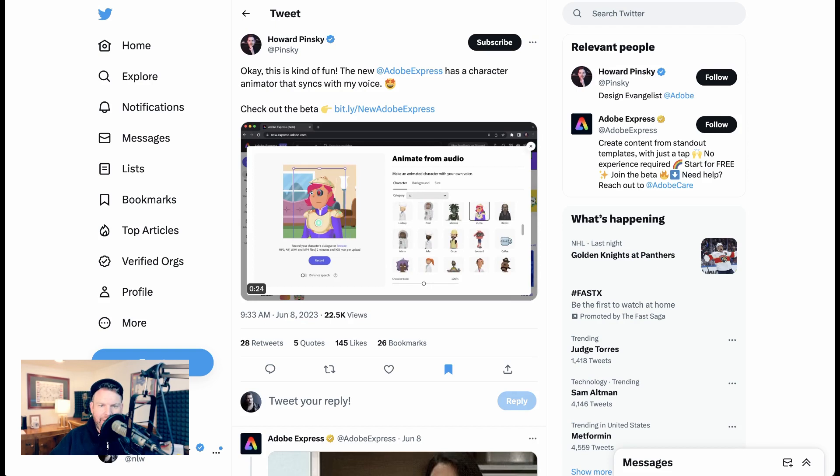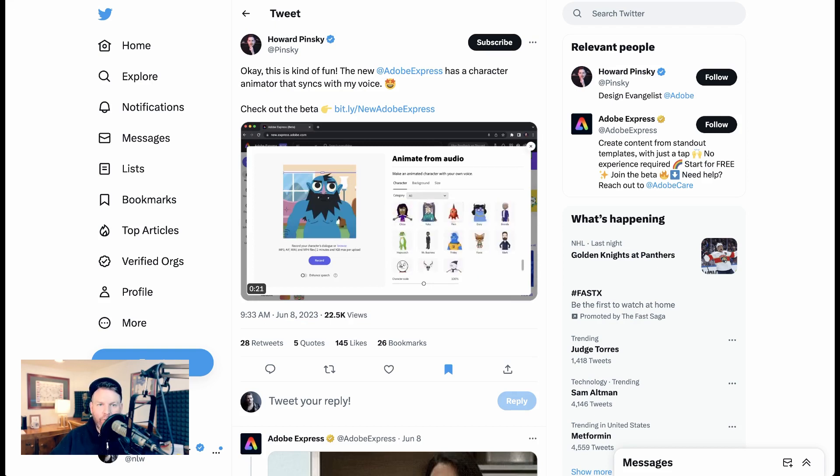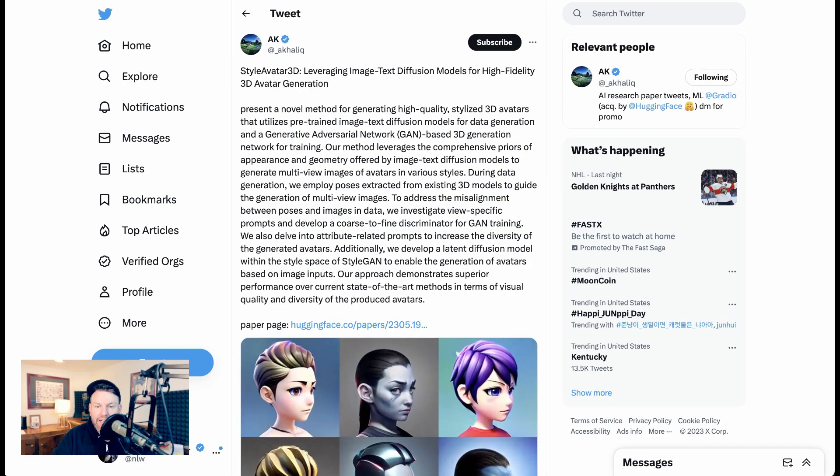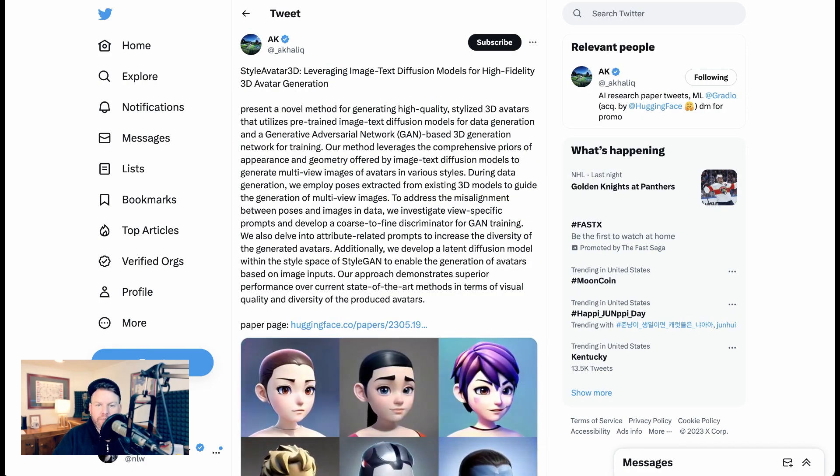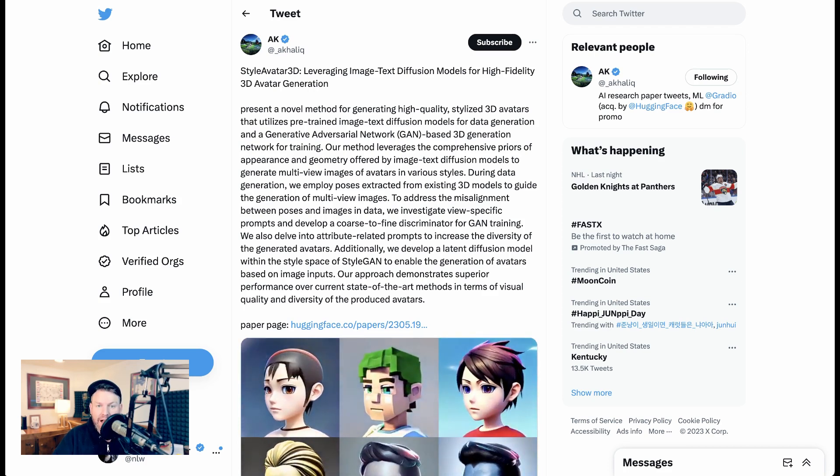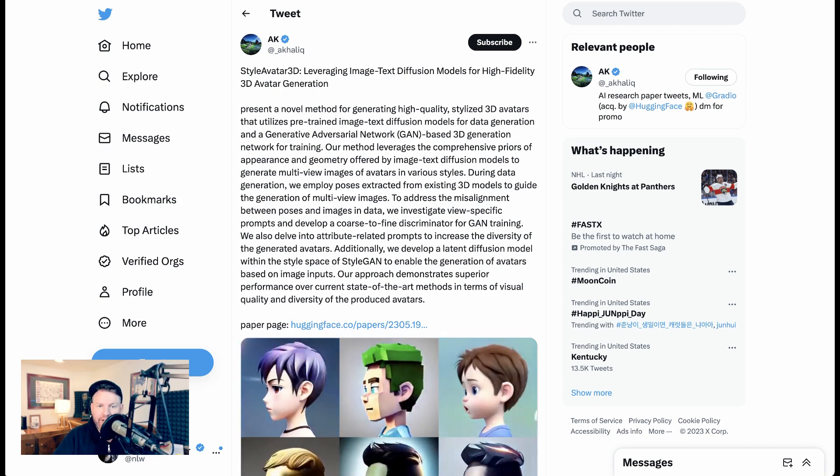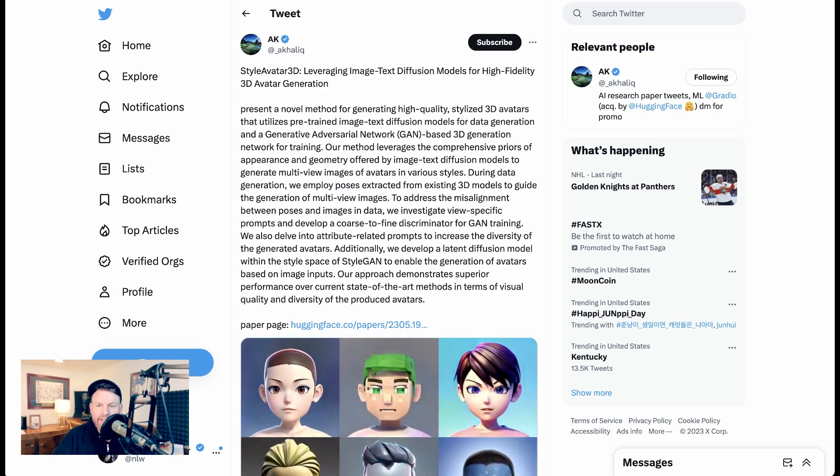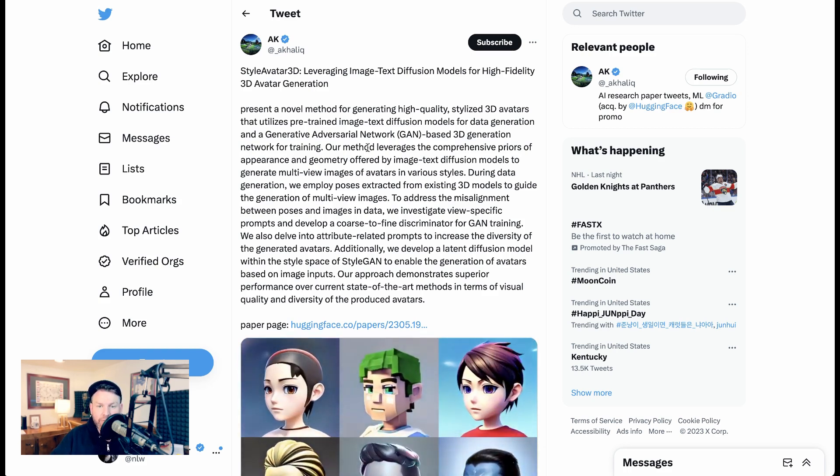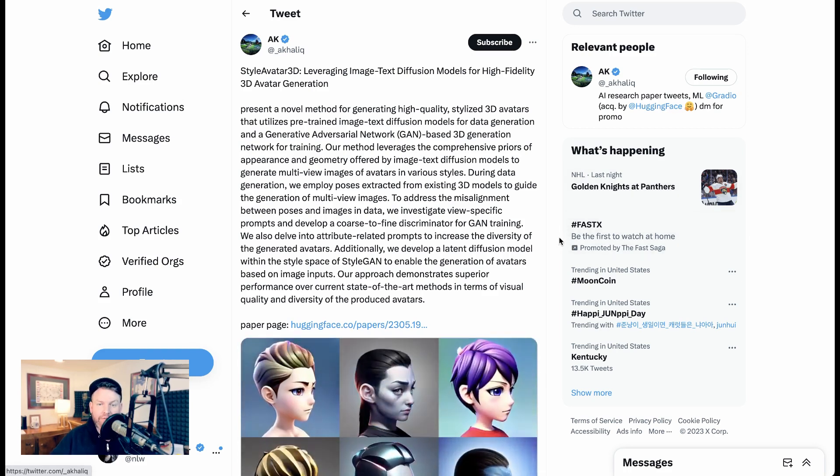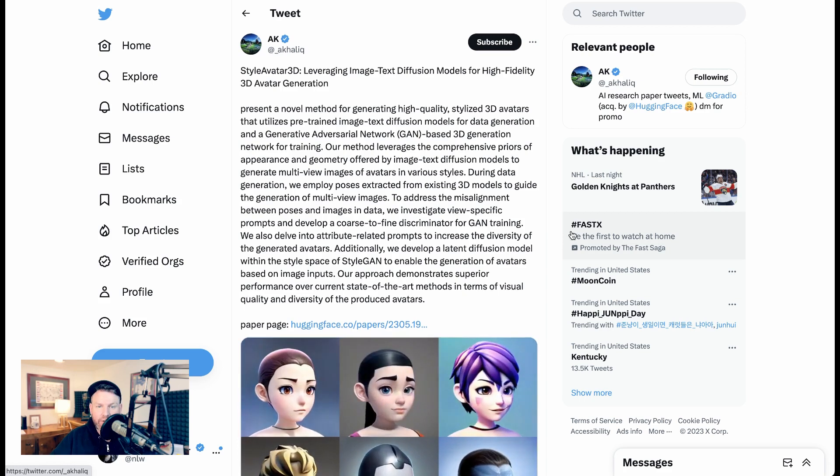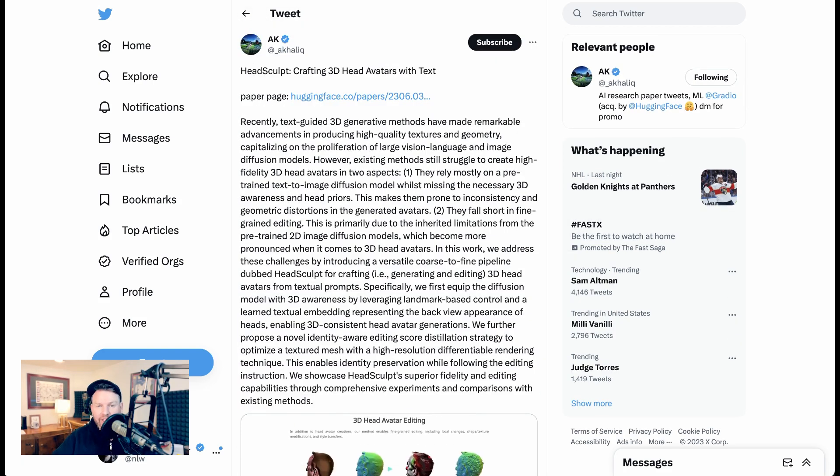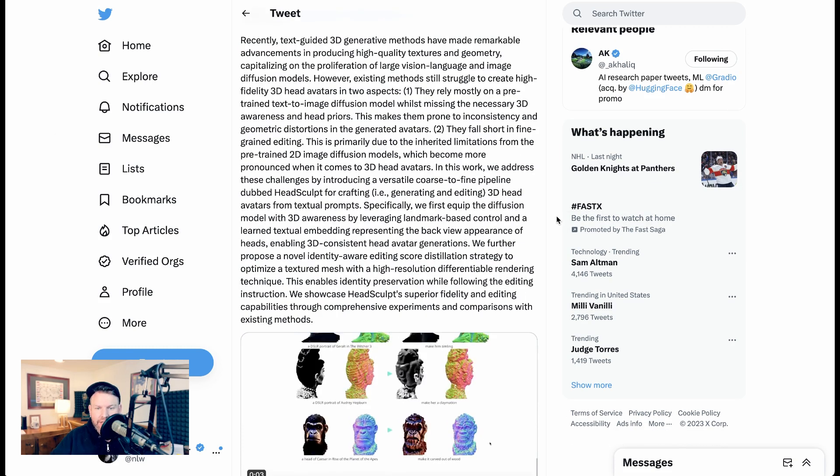The character animator that Howard played around with was not, however, the only character generation tool we've seen this week. A.K. Halik pointed to new research from StyleAvatar3D, leveraging image text diffusion models for high-fidelity 3D avatar generation. The summary of the paper says, a novel method for generating high-quality stylized 3D avatars that utilize pre-trained image text diffusion methods for data generation and a generative adversarial network or GAN-based 3D generation network for training.